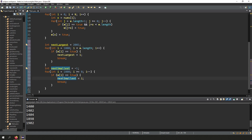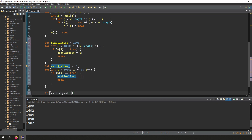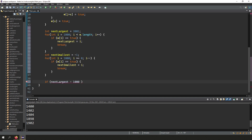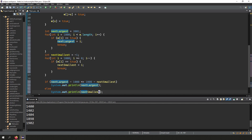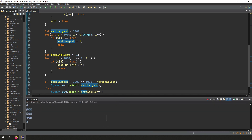Now we have two candidates — next_largest and next_smallest — and we just have to work out which is closest to 1000. If next_largest - 1000 is less than 1000 - next_smallest, output next_largest; otherwise output next_smallest. I think that should be it. Let's run this and submit. The code got accepted! It took a while to pass all test cases — maybe my internet is slow, but there are a lot of test cases.